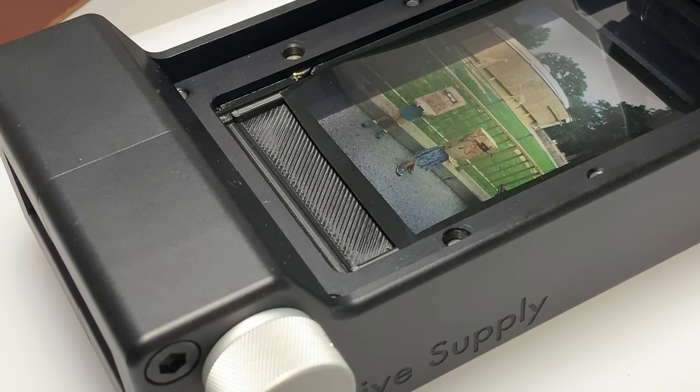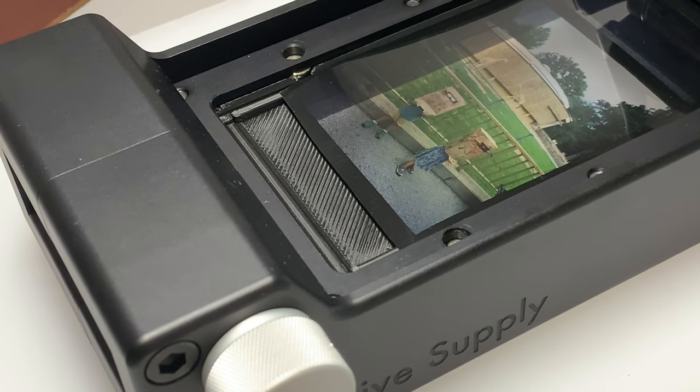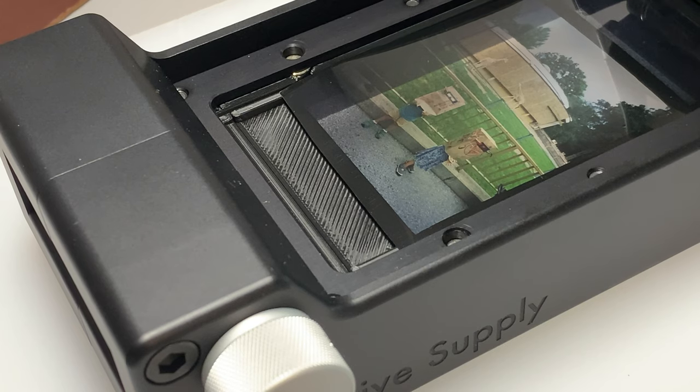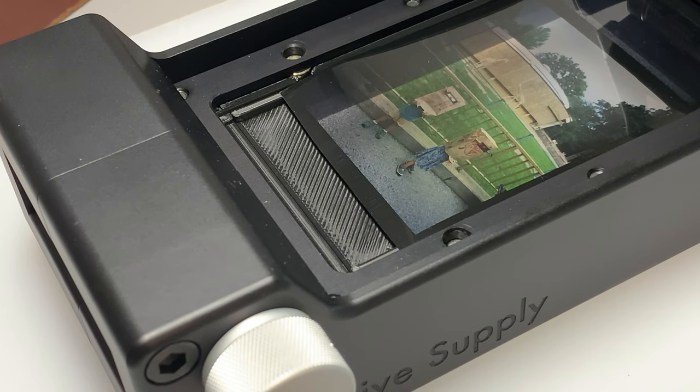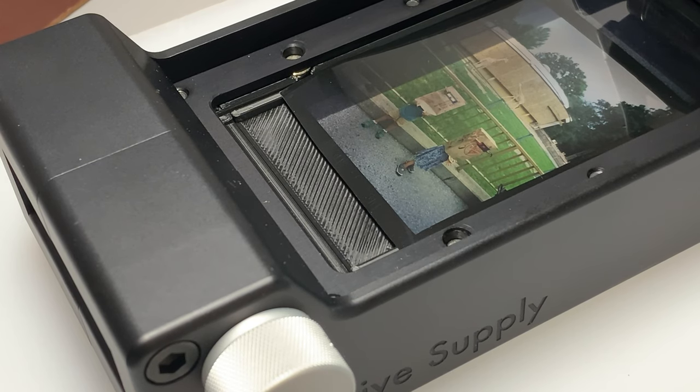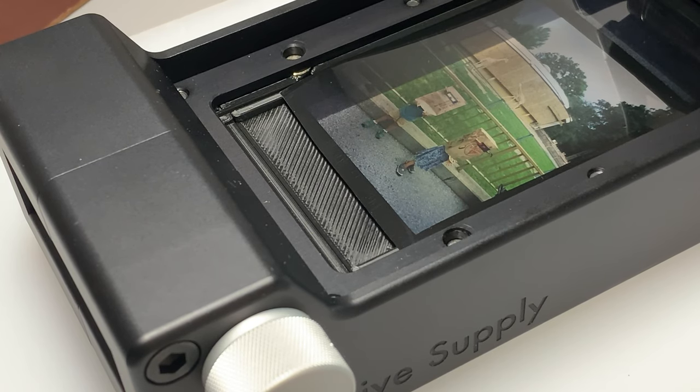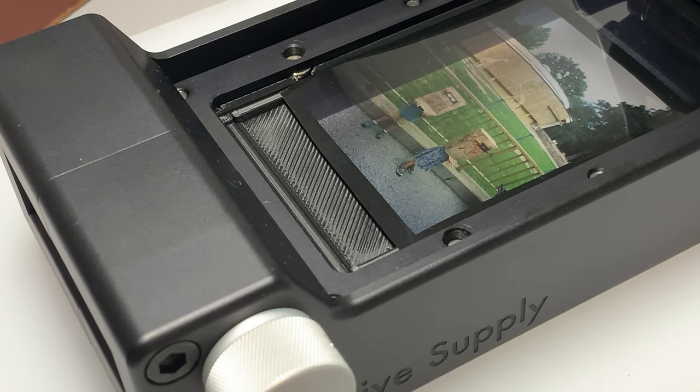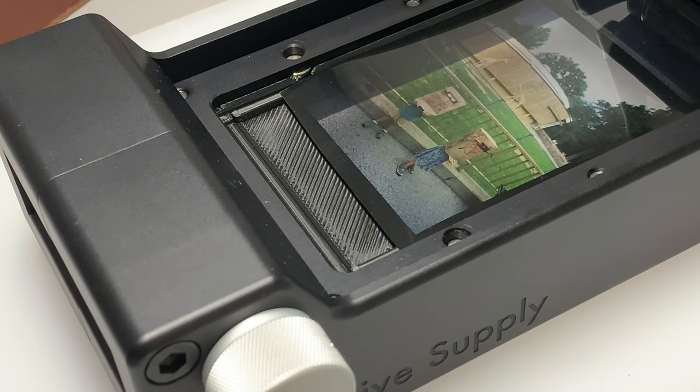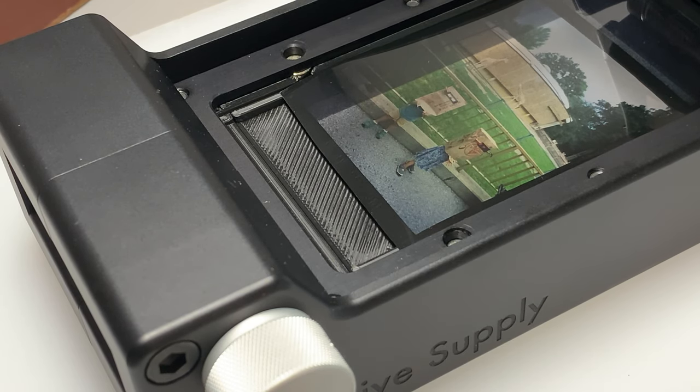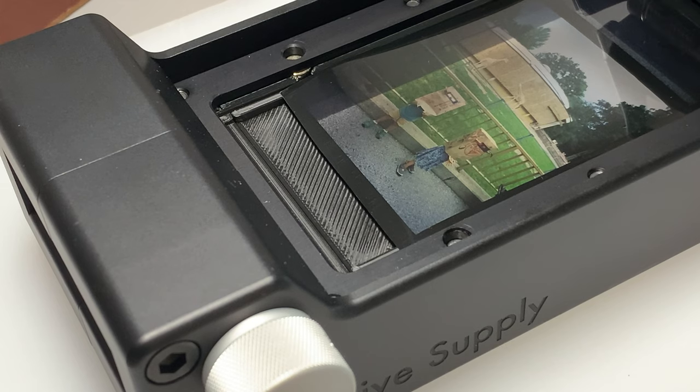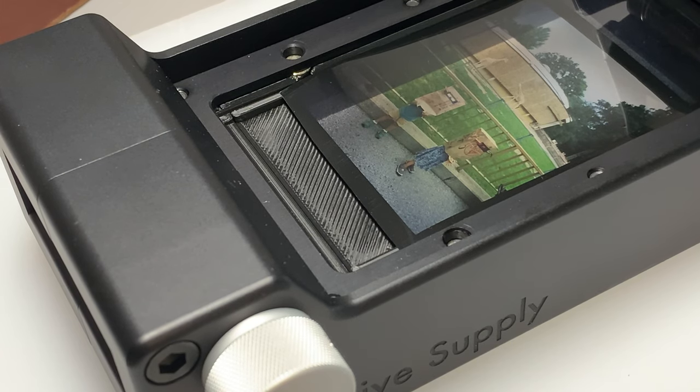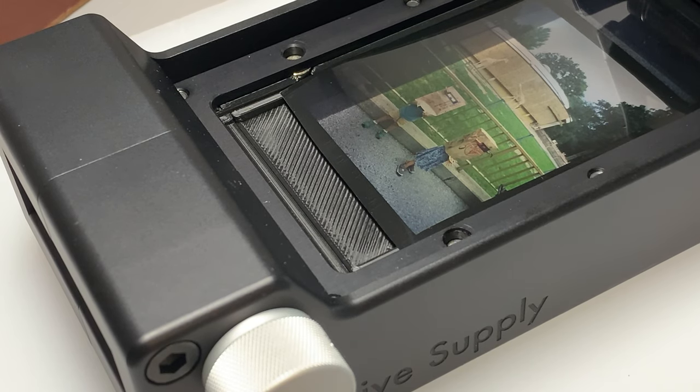Unless you just started shooting 120 film, or you've been getting lab scans of your 120 film that come to you uncut and you keep it uncut in full rolls, most of us probably have pre-cut film - strips of three or four or five.